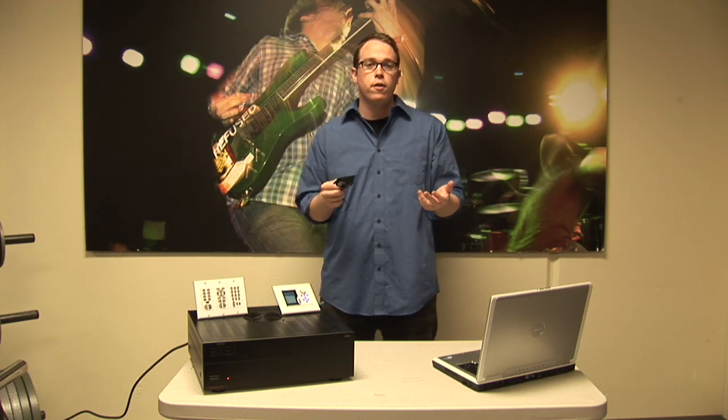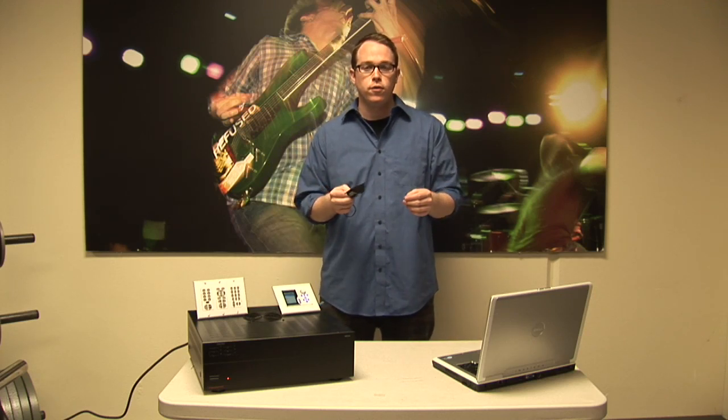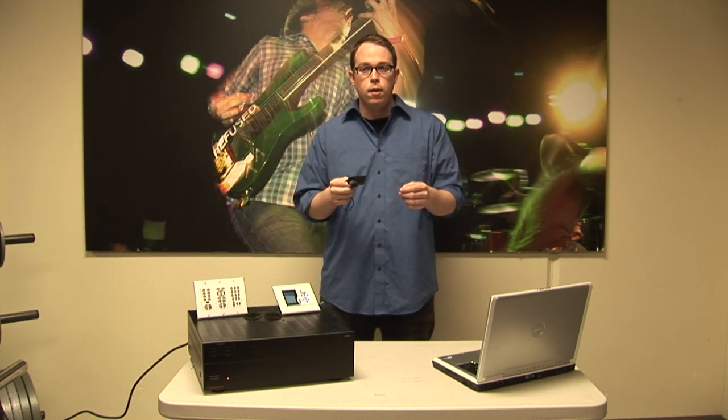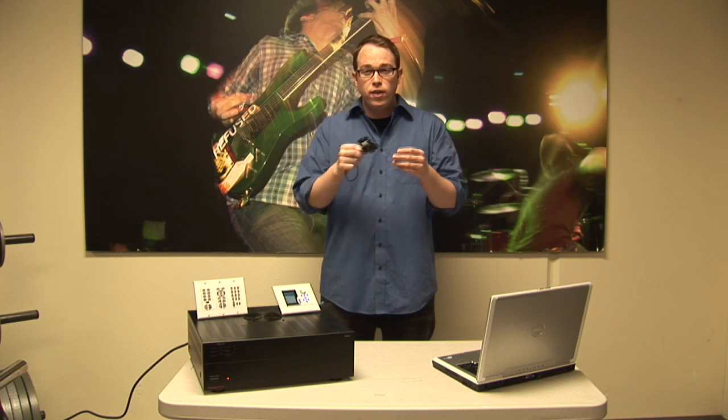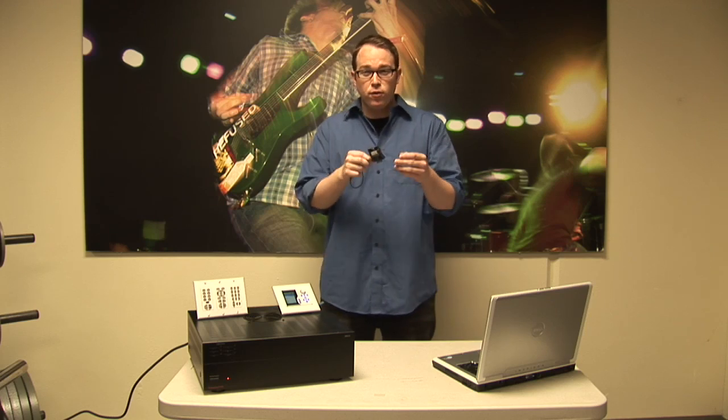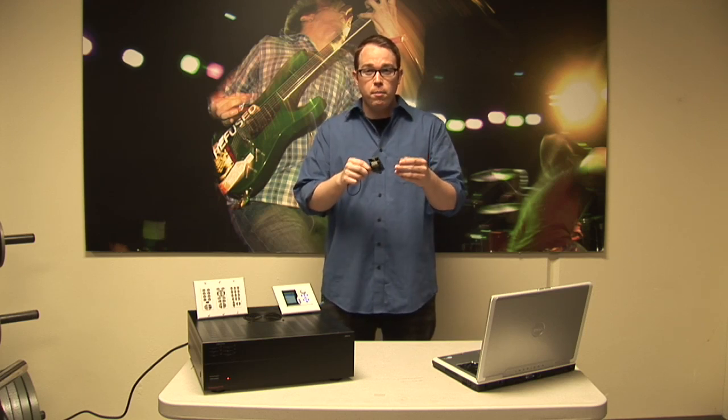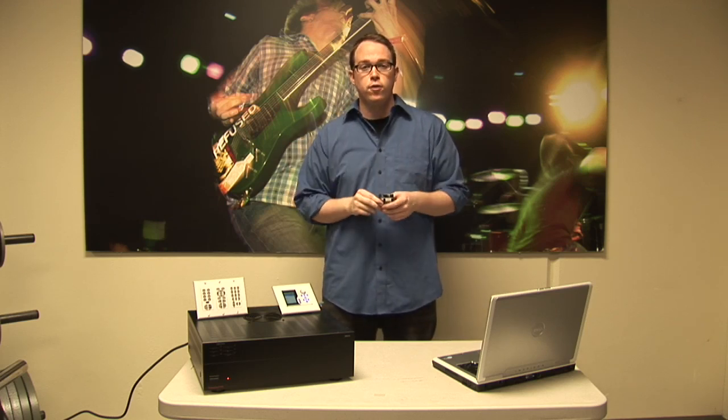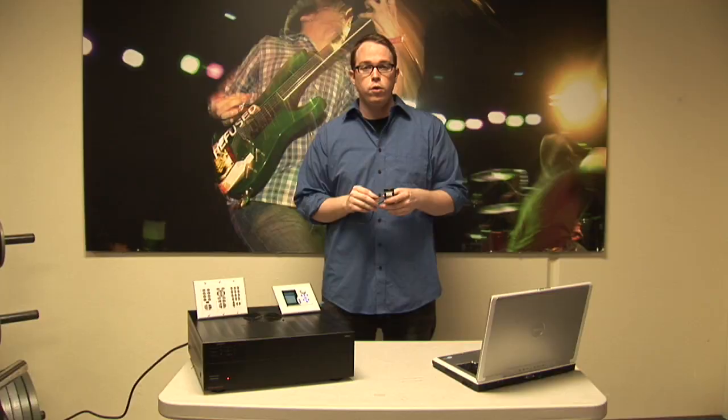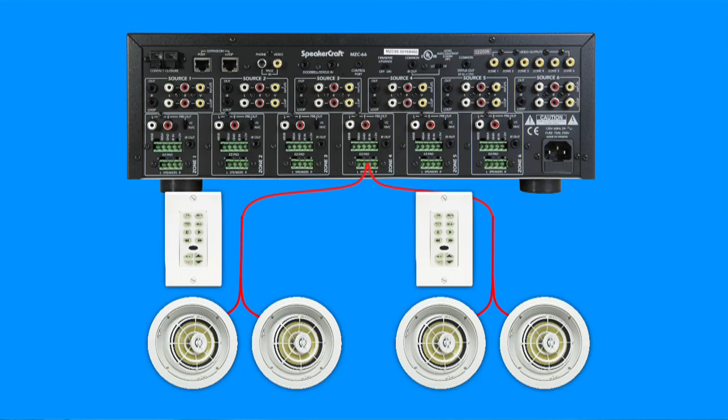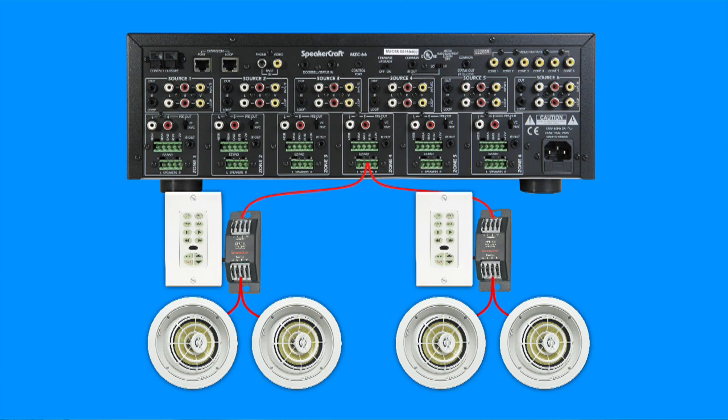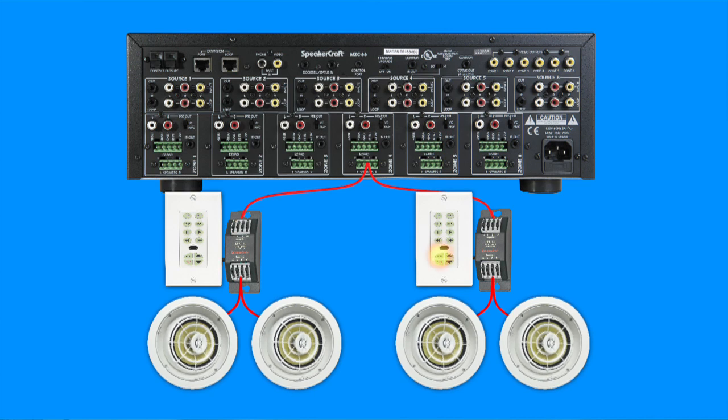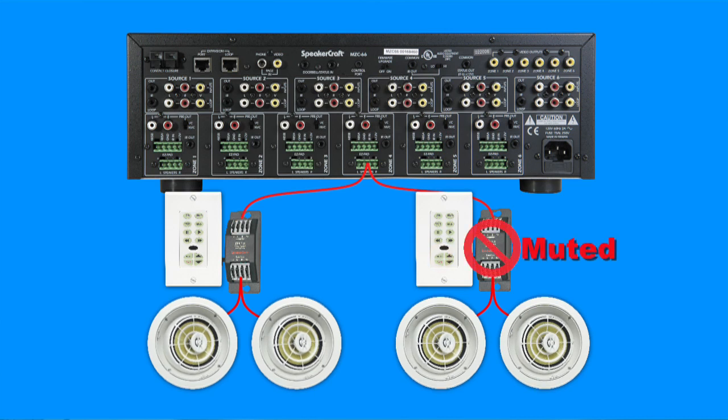So say that you have two speakers hooked up to a single zone on the back of the MTC and you want the ability to mute those individual pairs of speakers but not mute all of them hooked up to that zone. Well, you can hook these up to a keypad, run the speakers through them, and get the ability to mute just those and leave the other one going. So if you have like a bedroom and a bathroom on the same zone, you can mute the bedroom but still be able to listen to music in the bathroom.